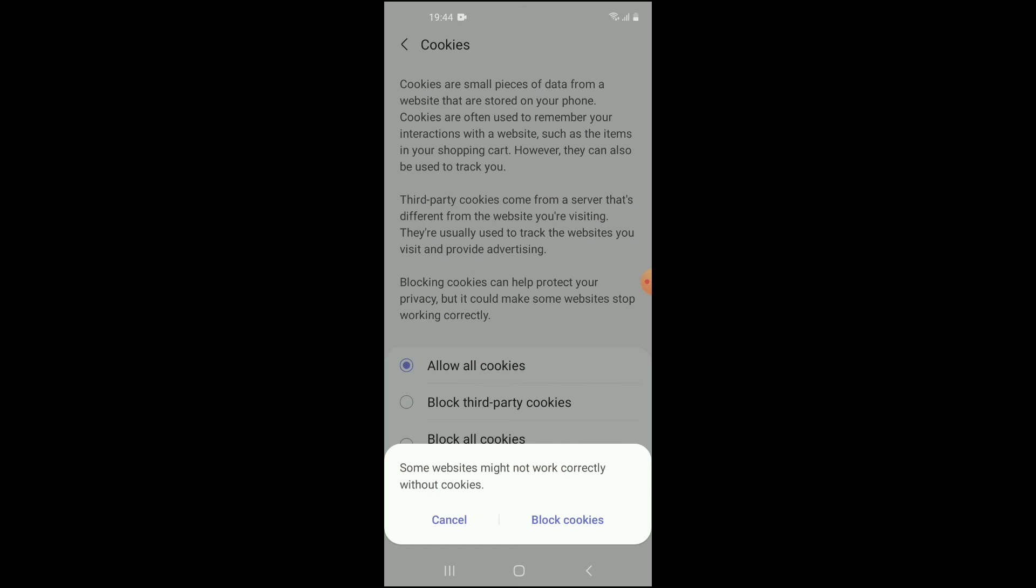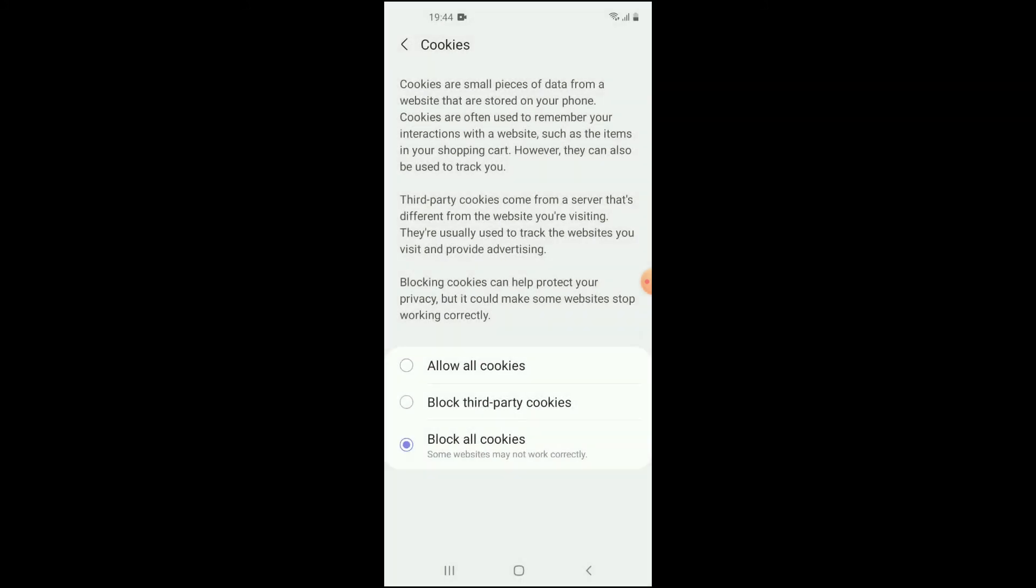Tap on it to confirm, and that's it. That's how you will disable it. Again, to allow it, you will simply tap on 'Allow all cookies' or 'Block third-party cookies' if you'd like to block certain cookies.